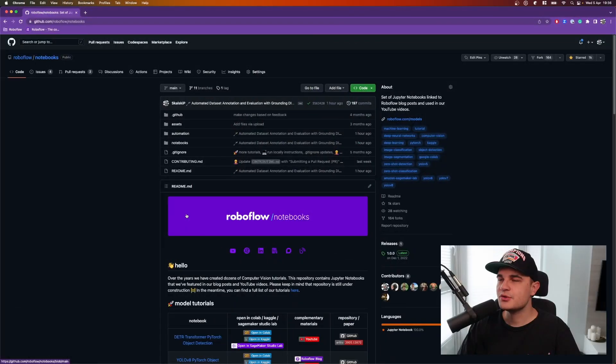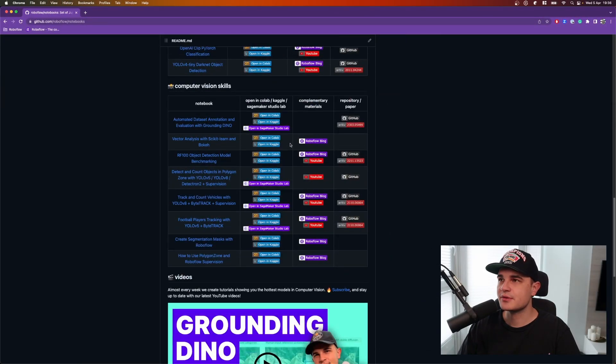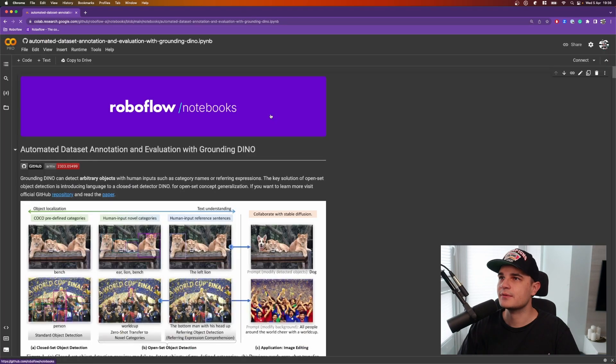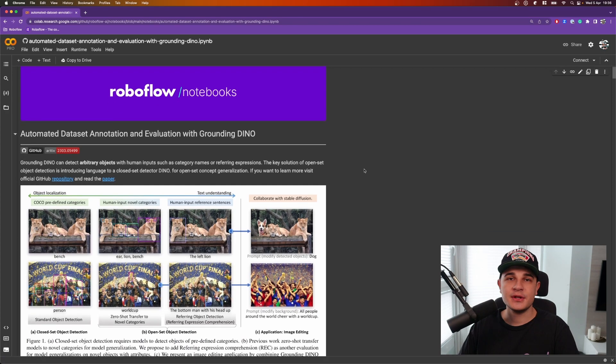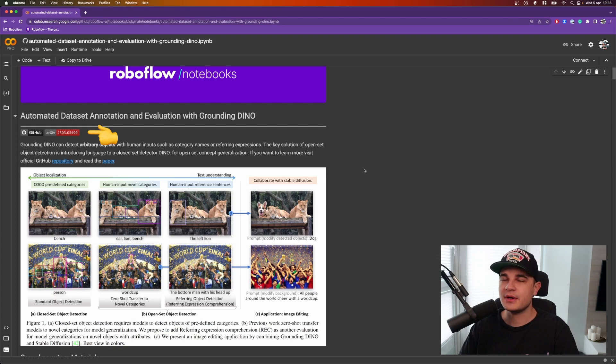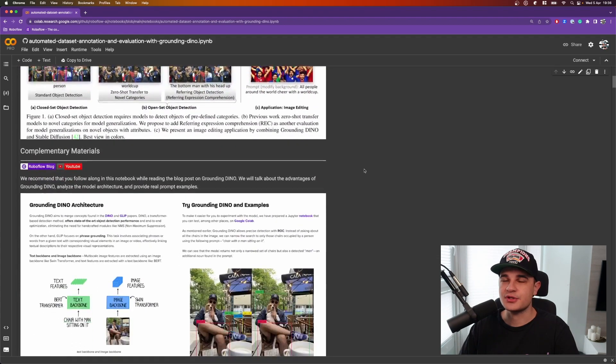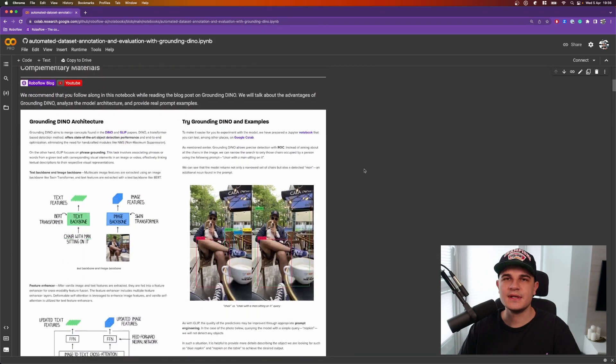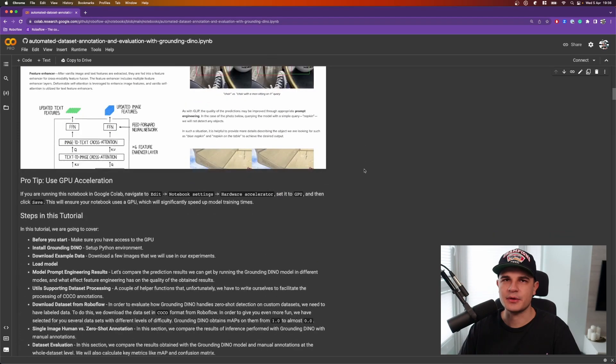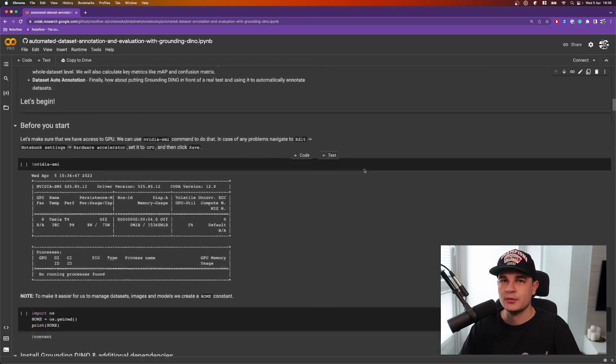As usual we start in RoboFlow Notebooks repository. We scroll to the bottom to computer vision skills and select the first one from the tab: automated dataset annotation and evaluation with Grounding DINO. Here in the top part of the notebook you can find links to the paper as well as the original project repository and a few links to additional resources that we already created like our blog post and last week's video.